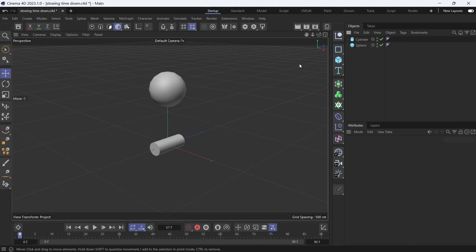Here I have a sphere and a cylinder. I want the sphere to fall on the cylinder and break. And as it breaks, I want time to slow down.